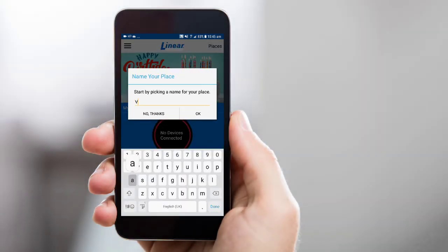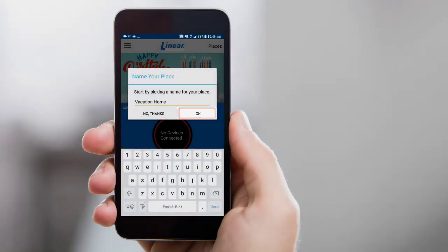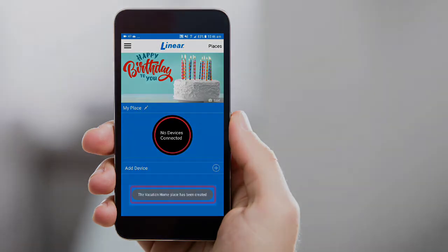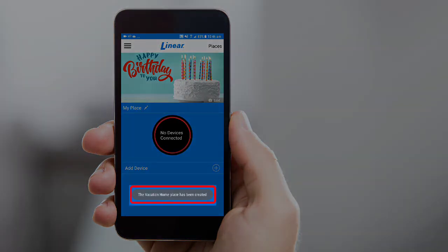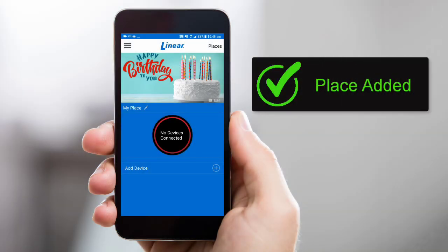Enter the name for your place. Then tap OK. A success message will appear toward the bottom of the screen. You've now added a new place to your Linear account.